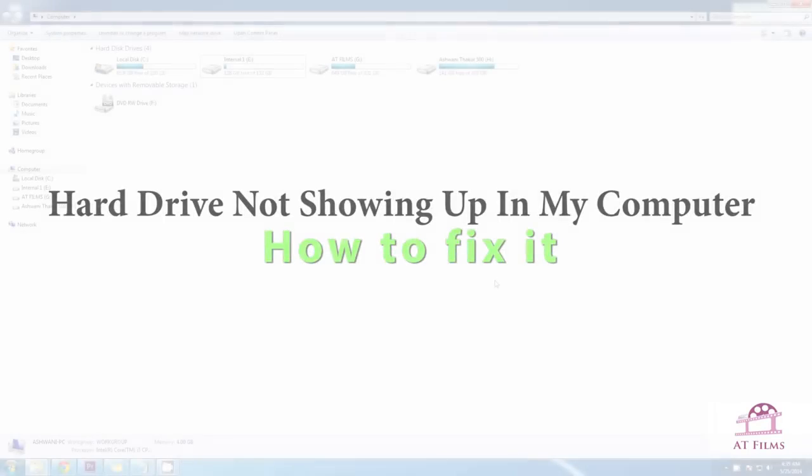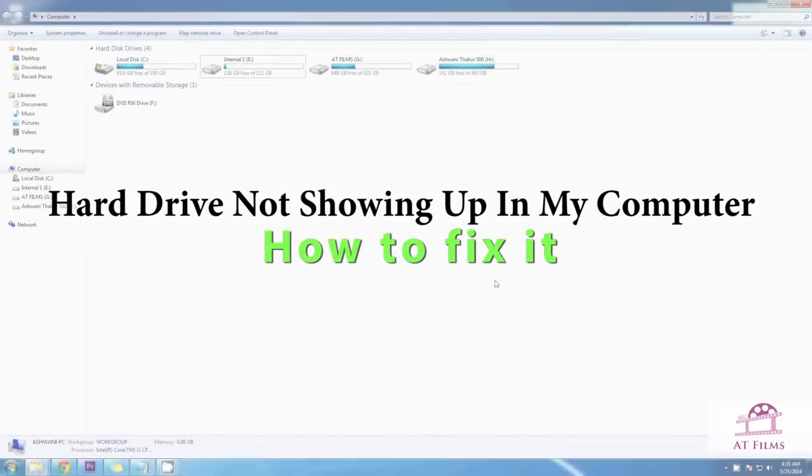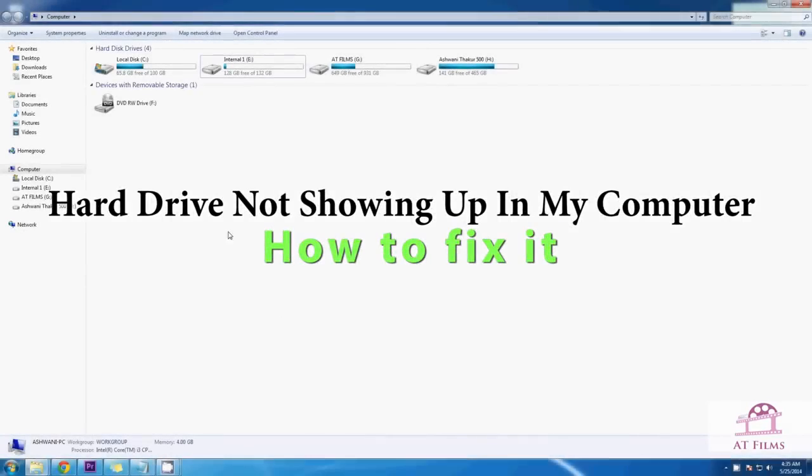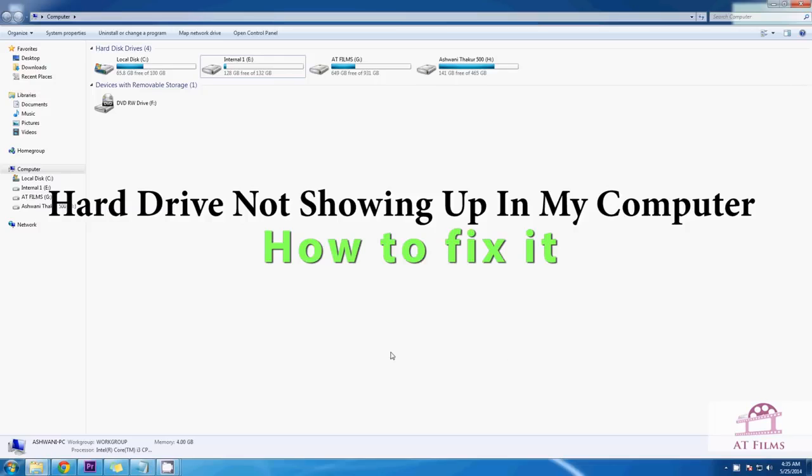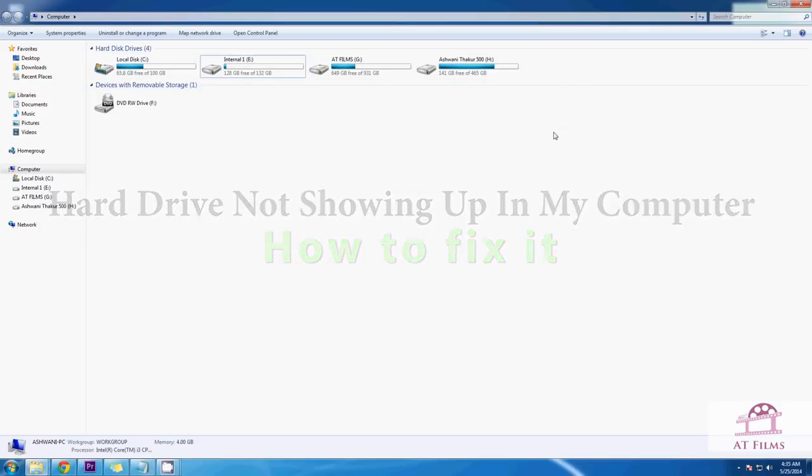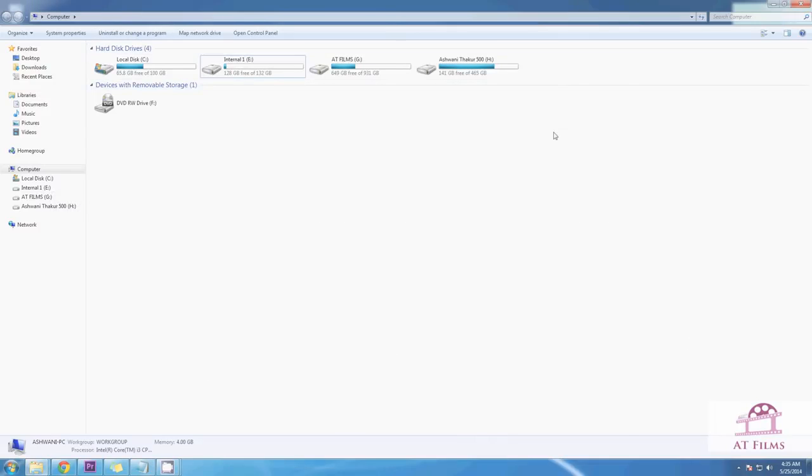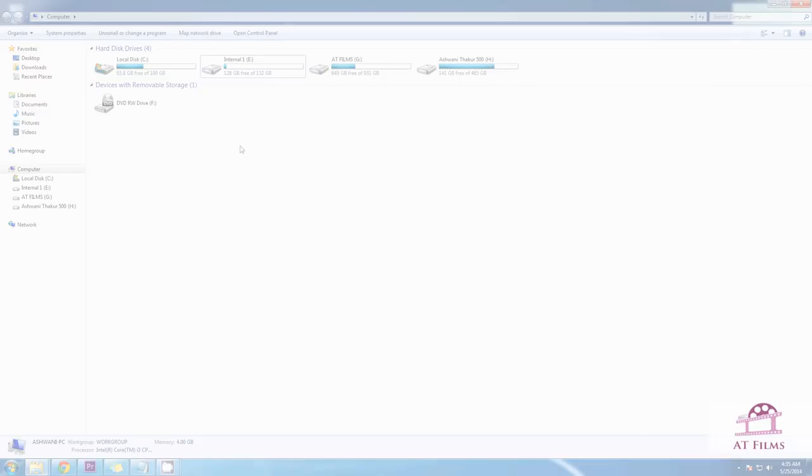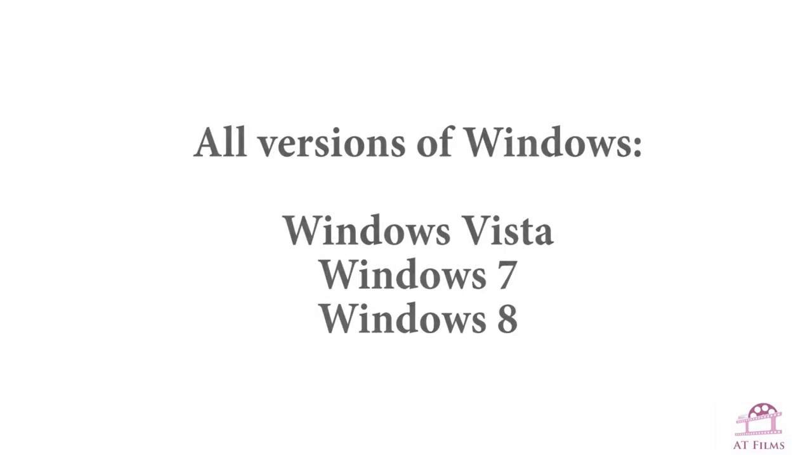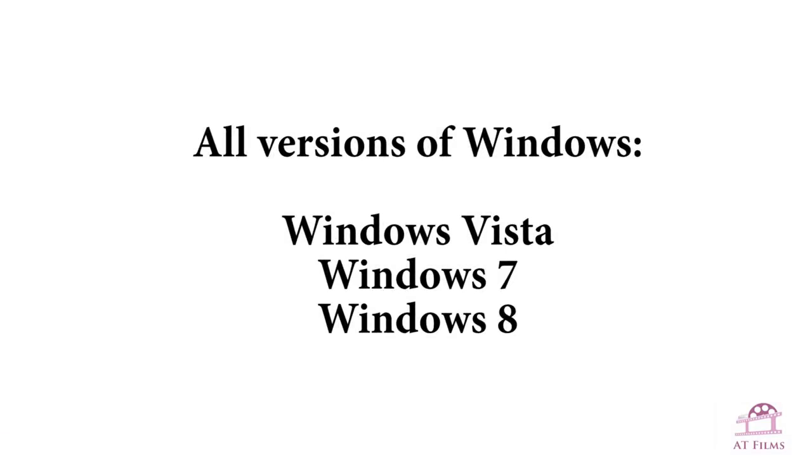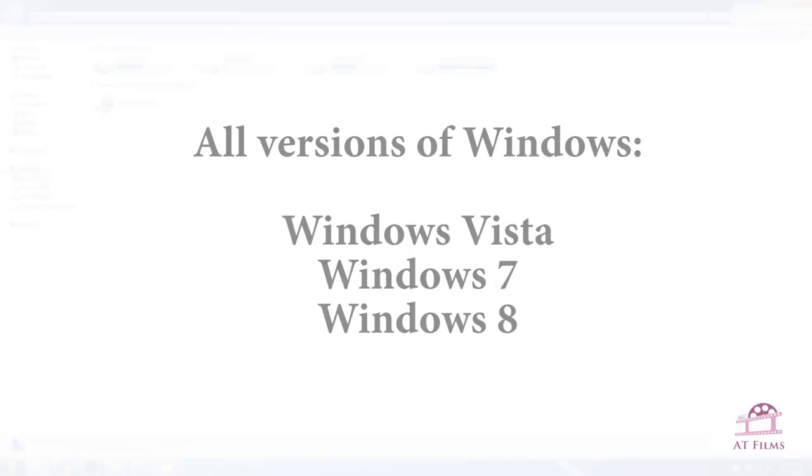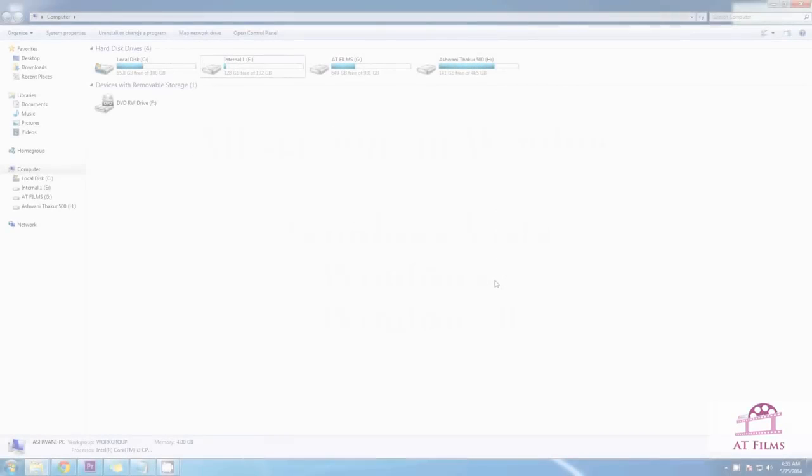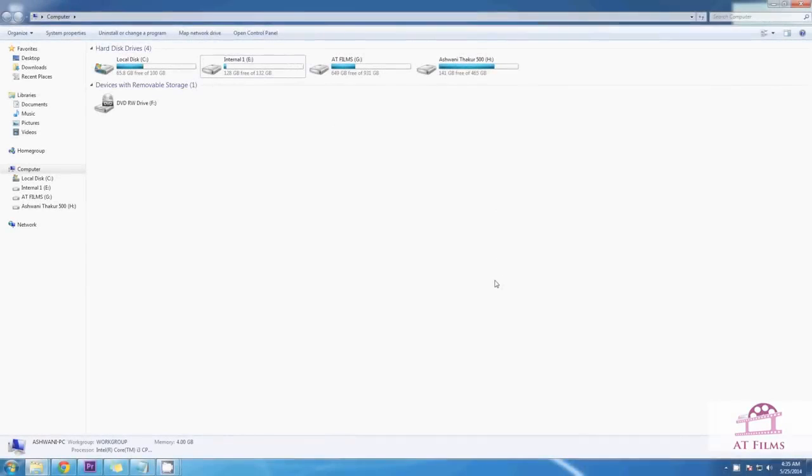So you have installed a new hard drive or made some changes with your computer and now you are unable to see your hard drive in the list under computer. Let's try and solve this problem. This will work for Windows Vista, Windows 7, and Windows 8. I am sure you are using one of these. It might be same for XP also. If you are an XP user please do try and let me know the results.